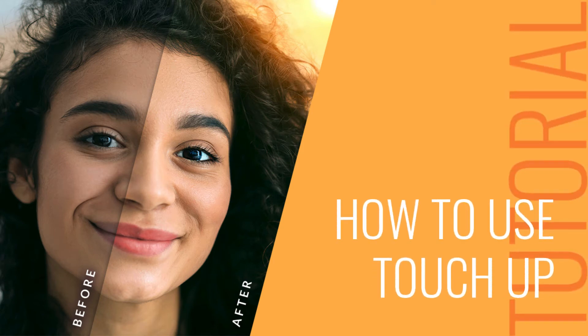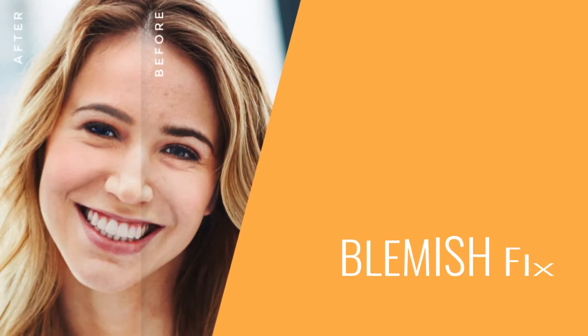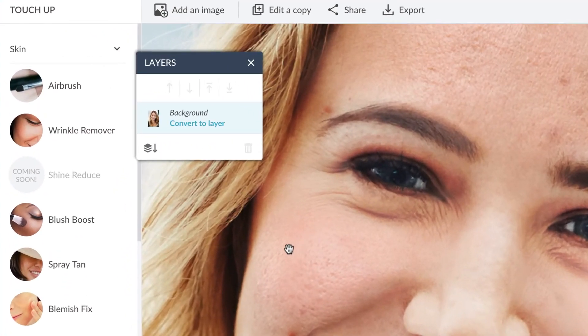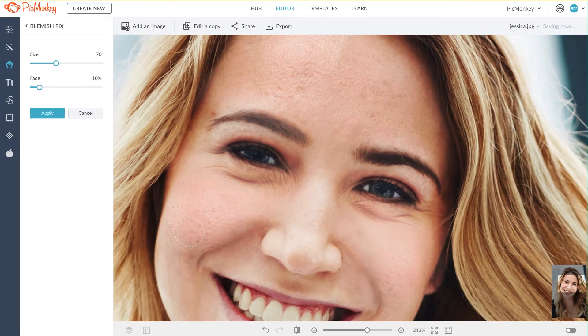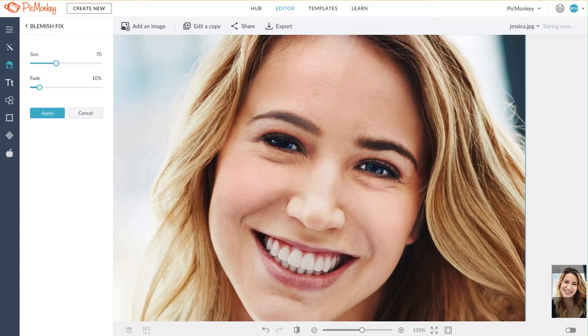In this tutorial, you will learn how to use touch up. Learn how to make blemishes disappear. Start off by heading to touch up and click blemish fix. Use your brush to simply paint away any blemishes in the photo. You can resize or fade to make it look as natural as you'd like.